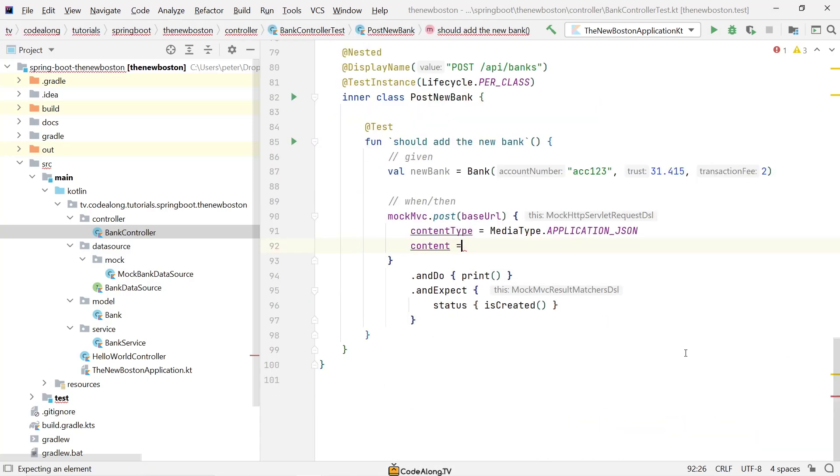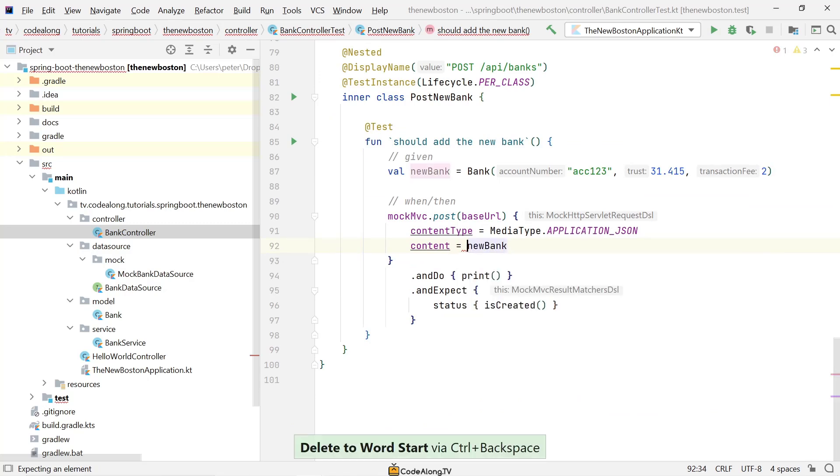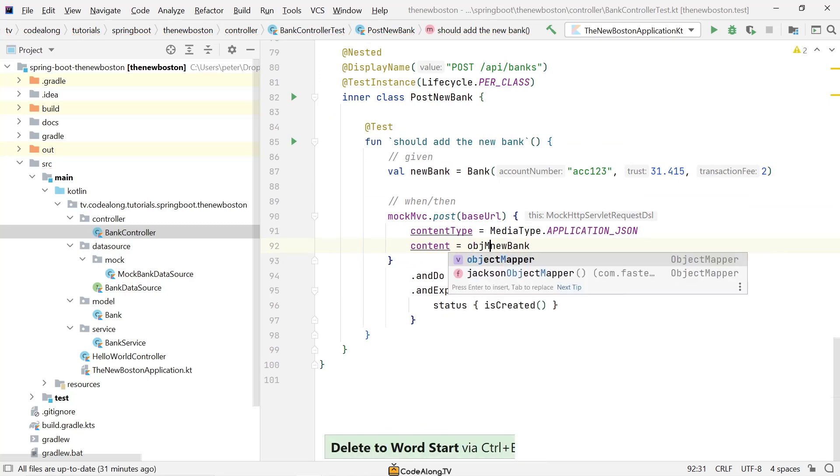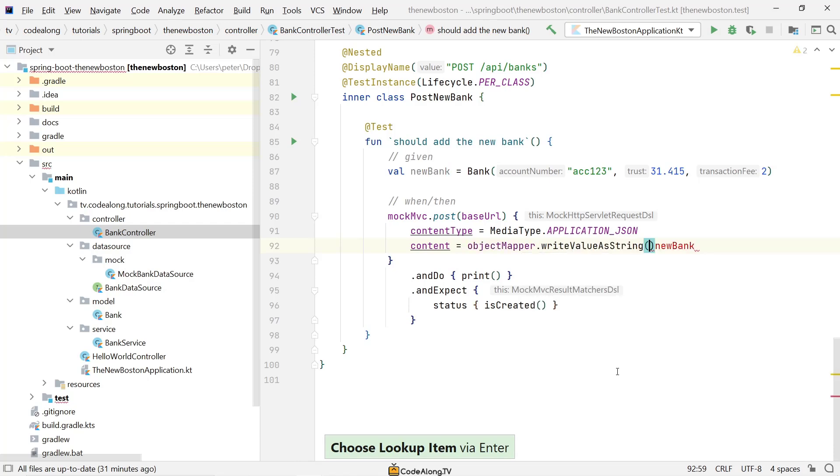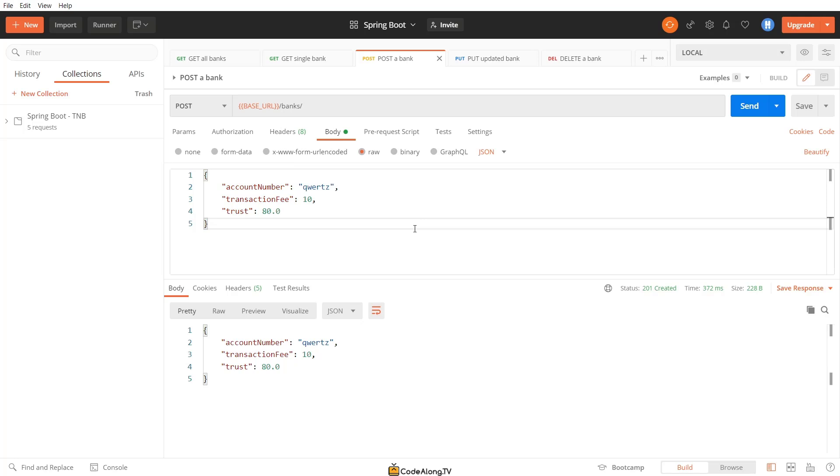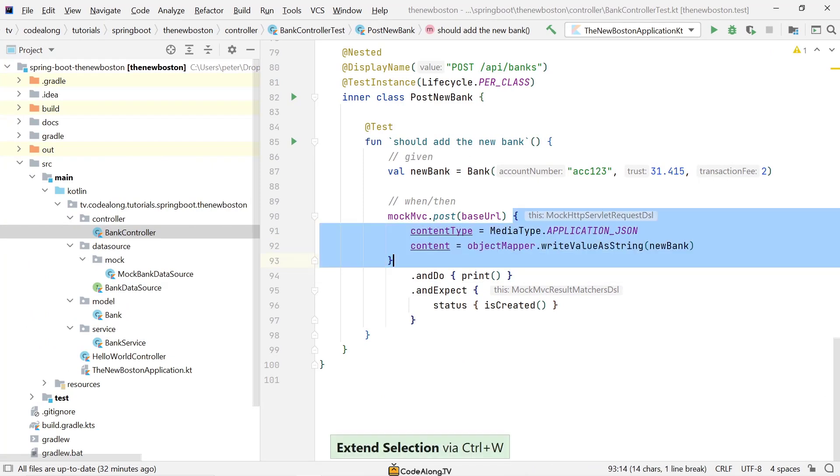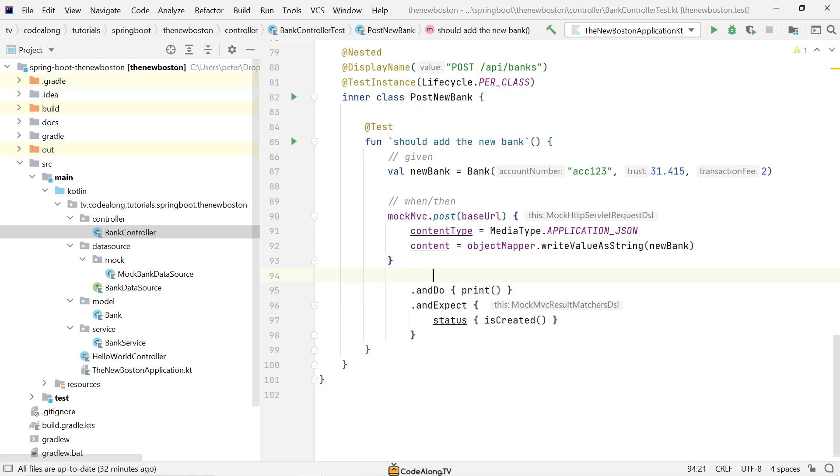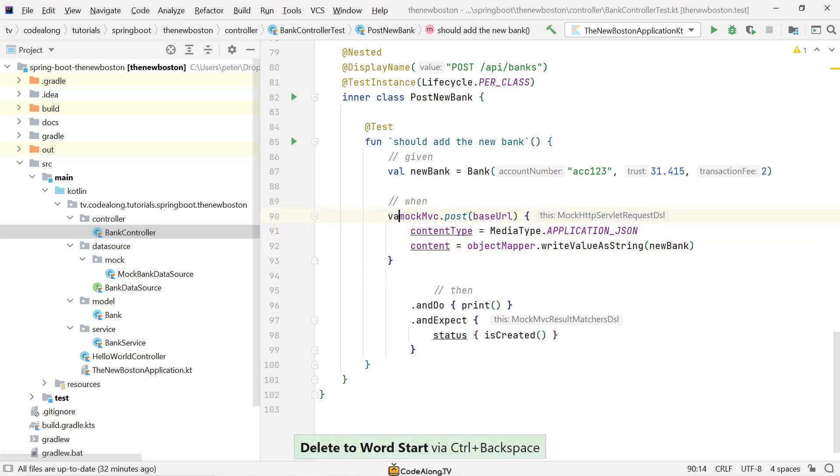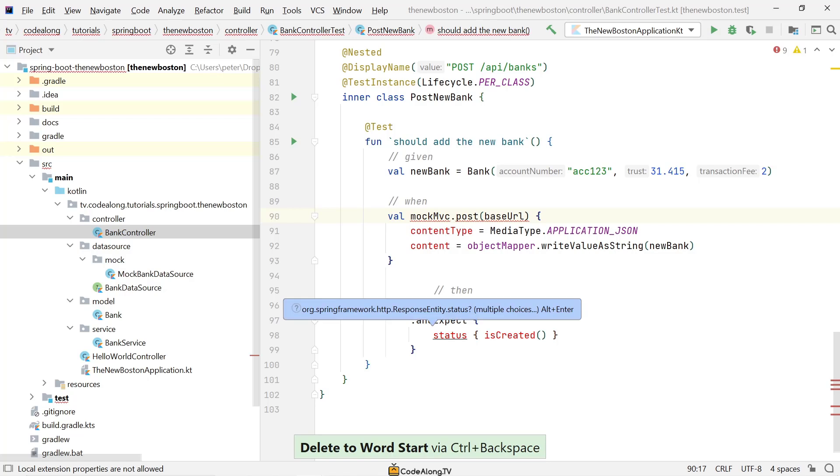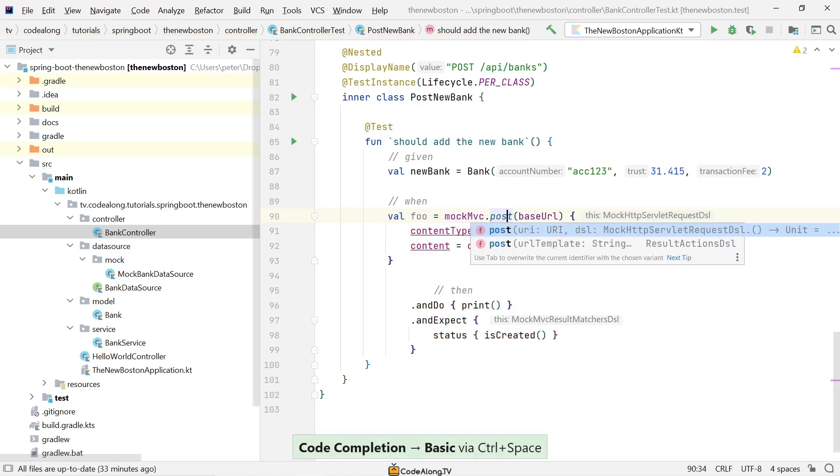Okay, so much for cleaning up the code. Let's go back to where we were. So the content now should be our new bank. However, we have to use the object mapper and then write that value as a string. And this will really just serialize it to a JSON object just the same way that we see it here in Postman. So it's not like a regular toString function. It's really a serialization to a valid JSON representation.